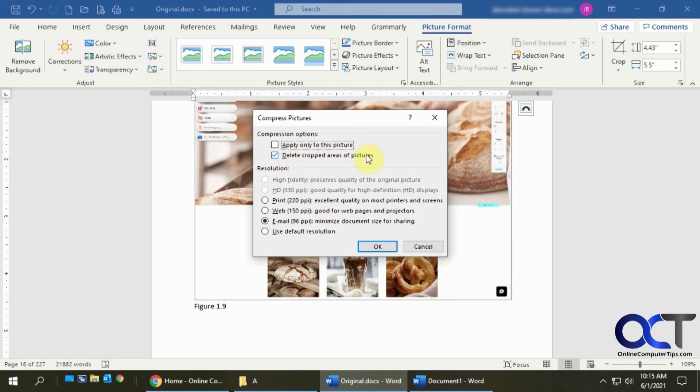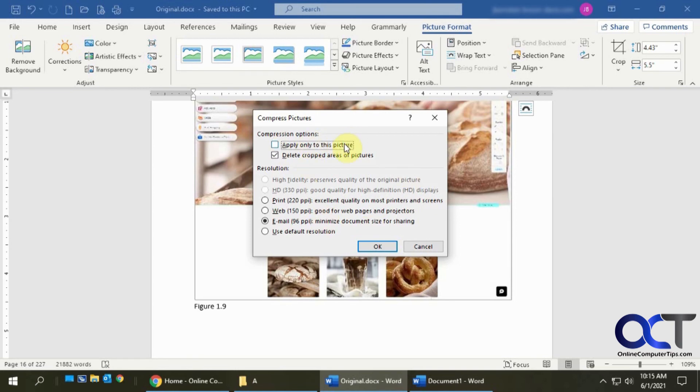But just keep in mind if you do do that, then if you need to go back and expand your crop, it's probably going to be gone. And then you probably want to uncheck this so it applies to all your pictures. Otherwise, you're not going to get too much out of it. All right, pretty simple. Give it a shot.